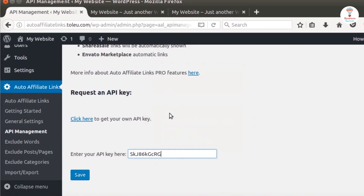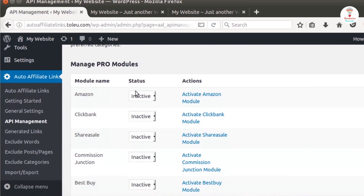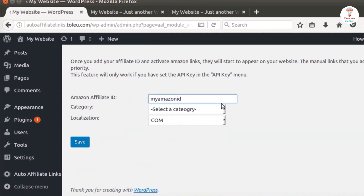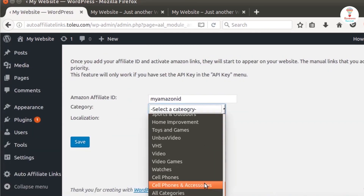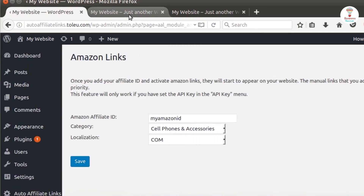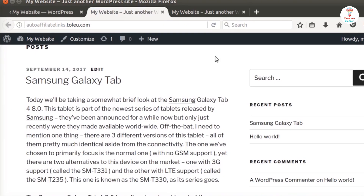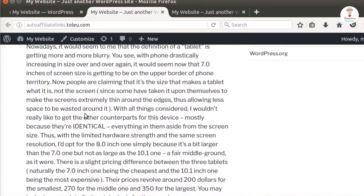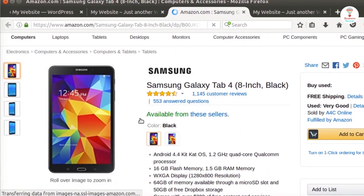Go to the API management option and type the API key here. Then click the save button to see all your managed modules. Here you can see the link is added with the keyword. Click and see that your page is open.